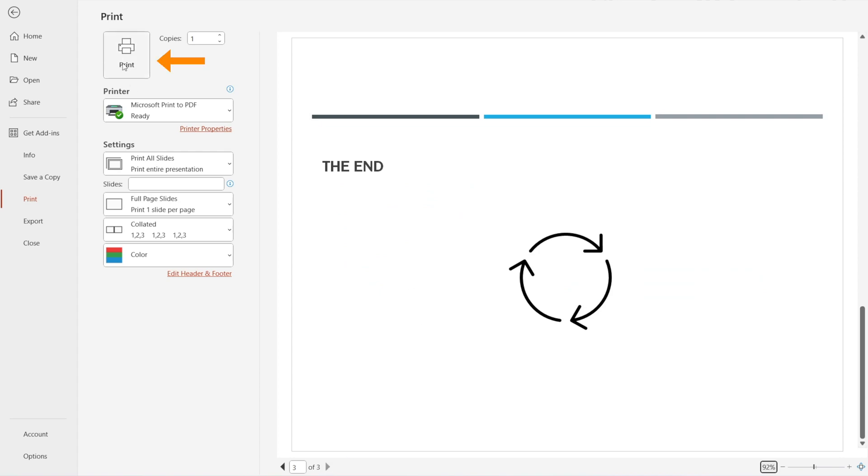All you need to do is hit Print and you're all done. Congratulations — now you know how to exclude comments and hidden slides when creating a PDF file from PowerPoint. See you next time.